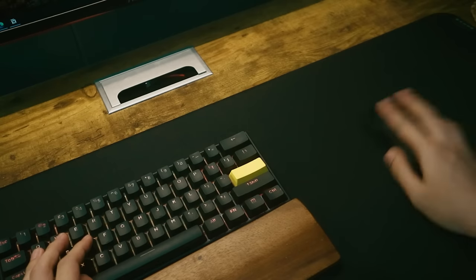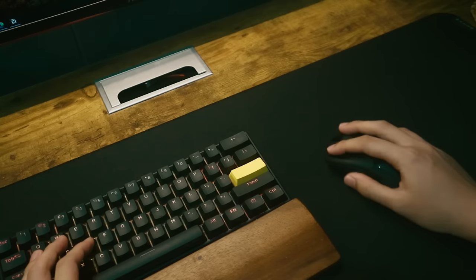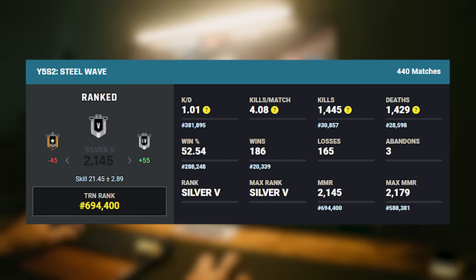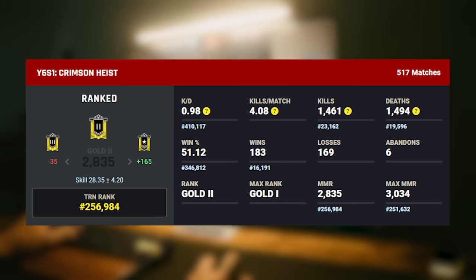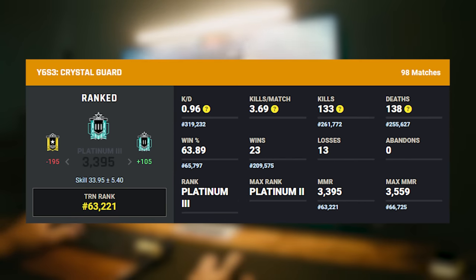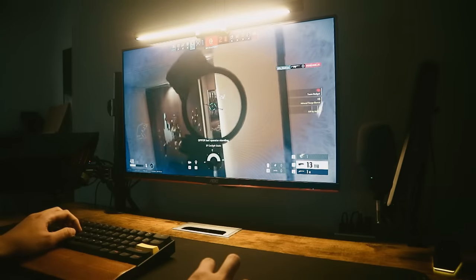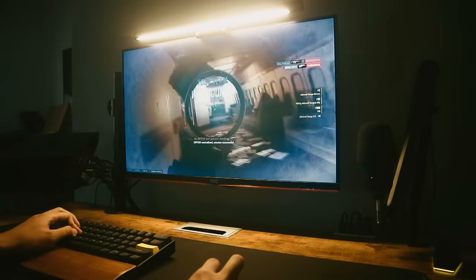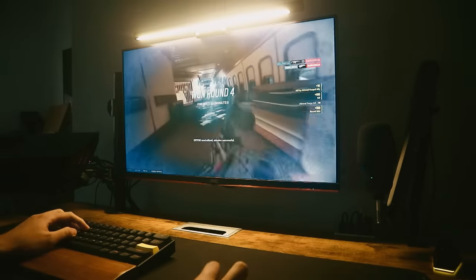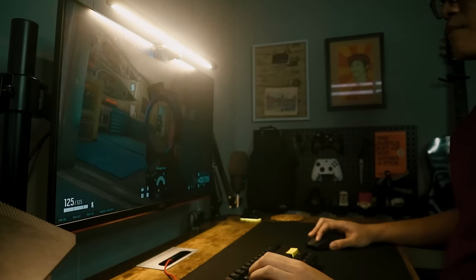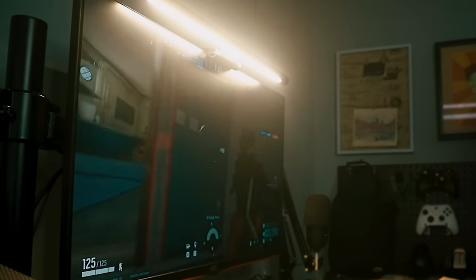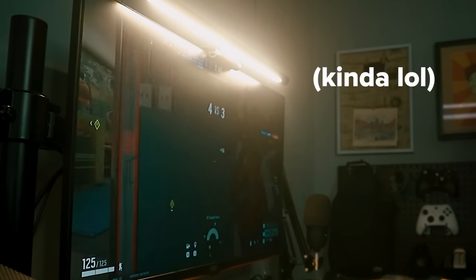But seriously though, after purchasing this mouse, my rank in Rainbow Six Siege increased dramatically. I'm not saying that you should go out and get this mouse right away if you want to improve on your FPS games, but what I'm saying is, it does help.